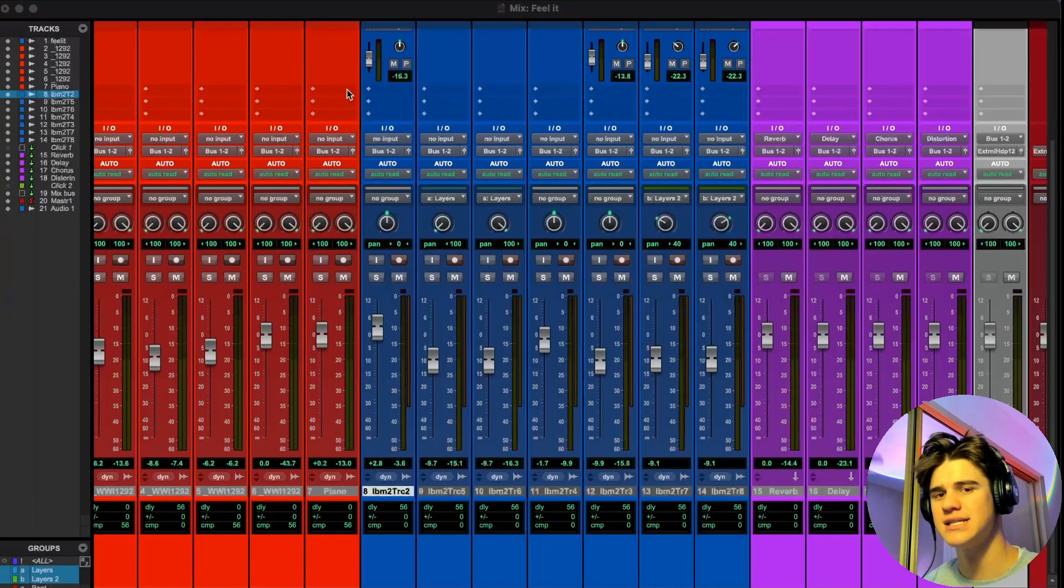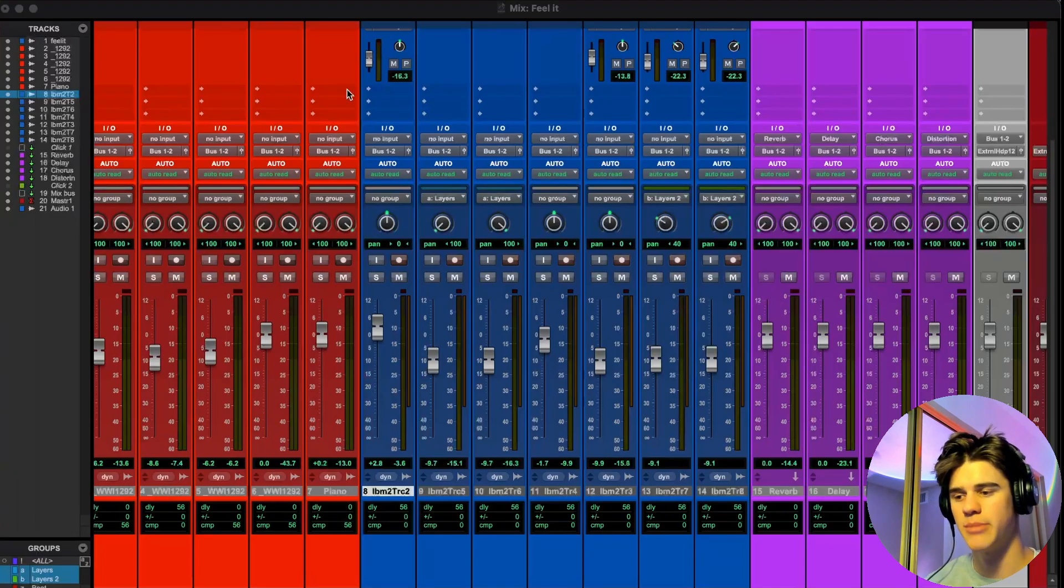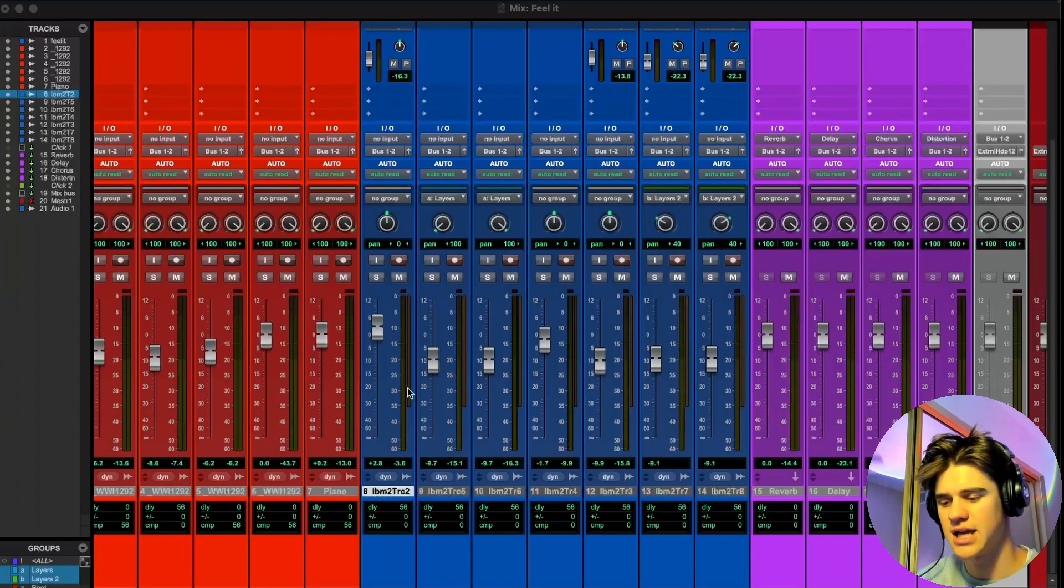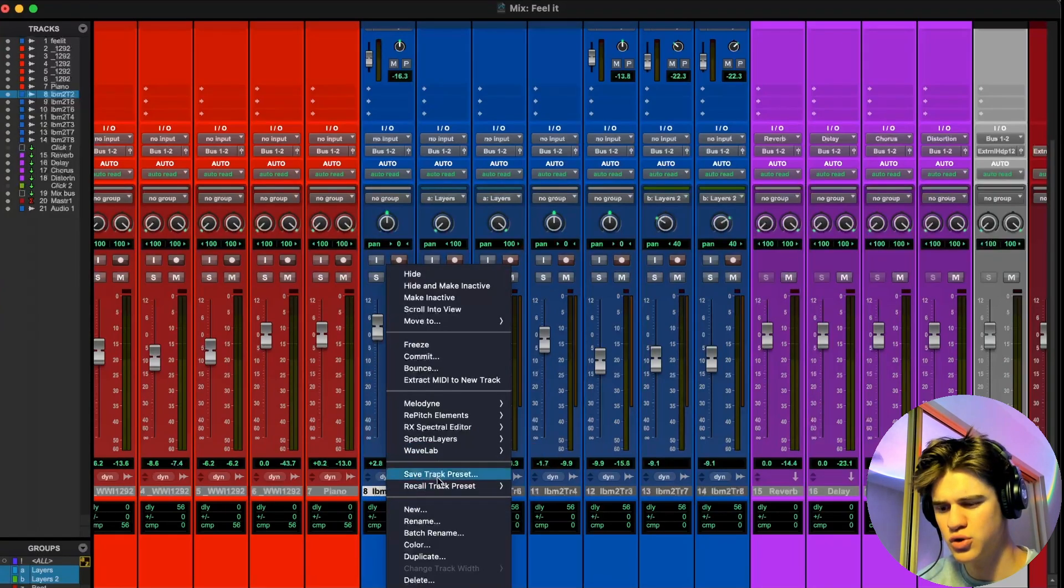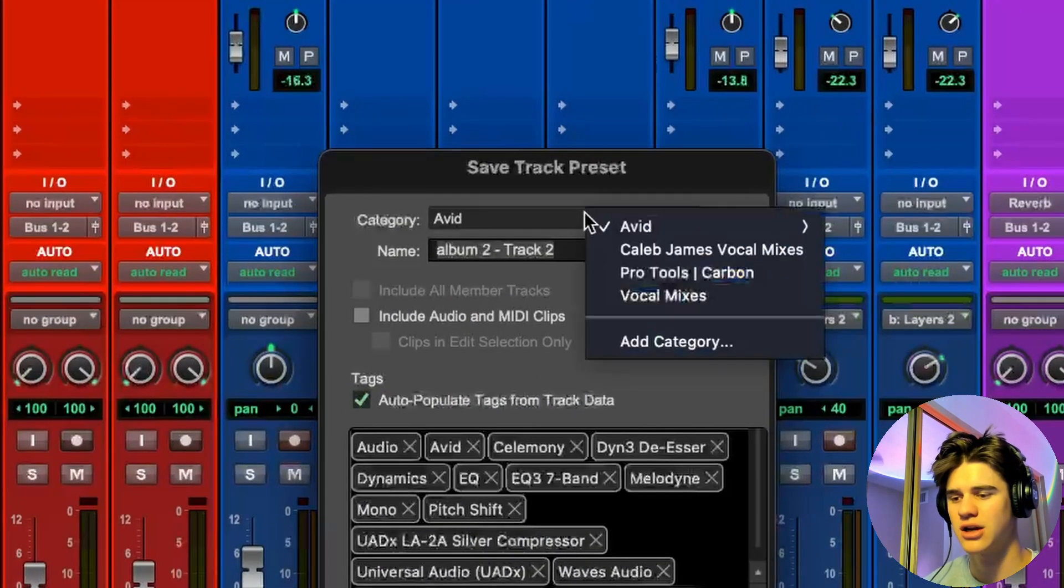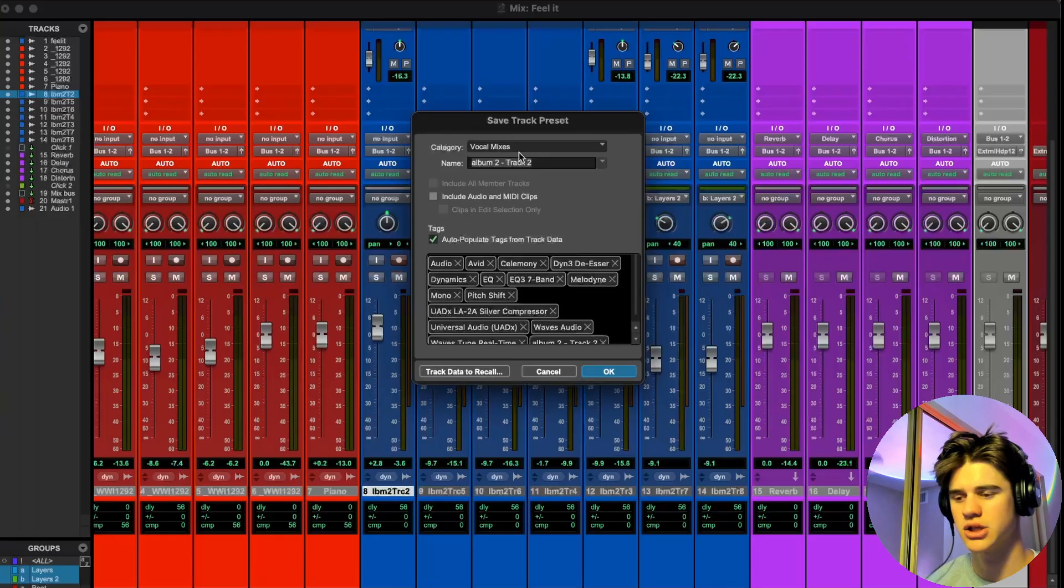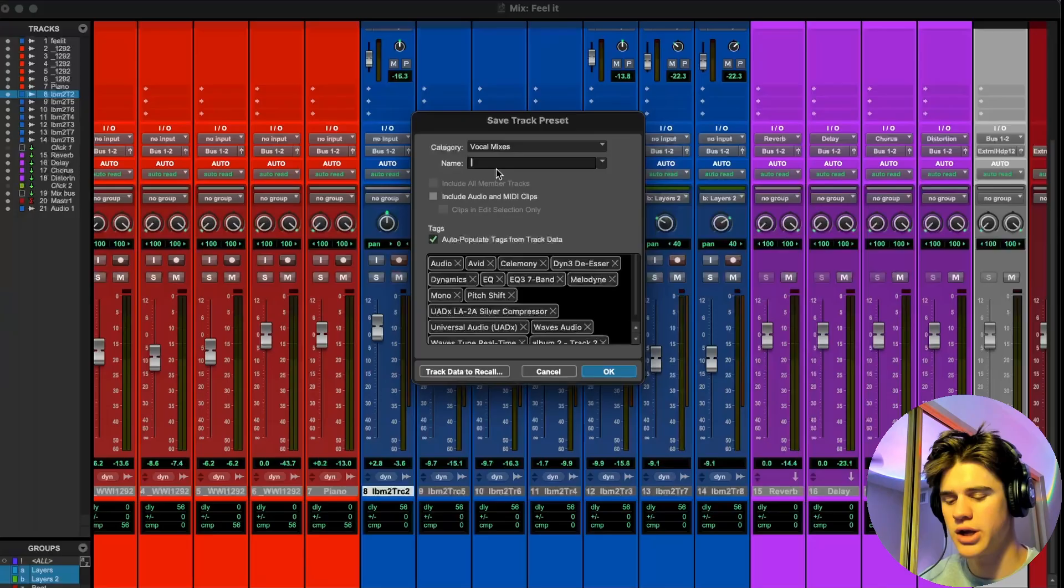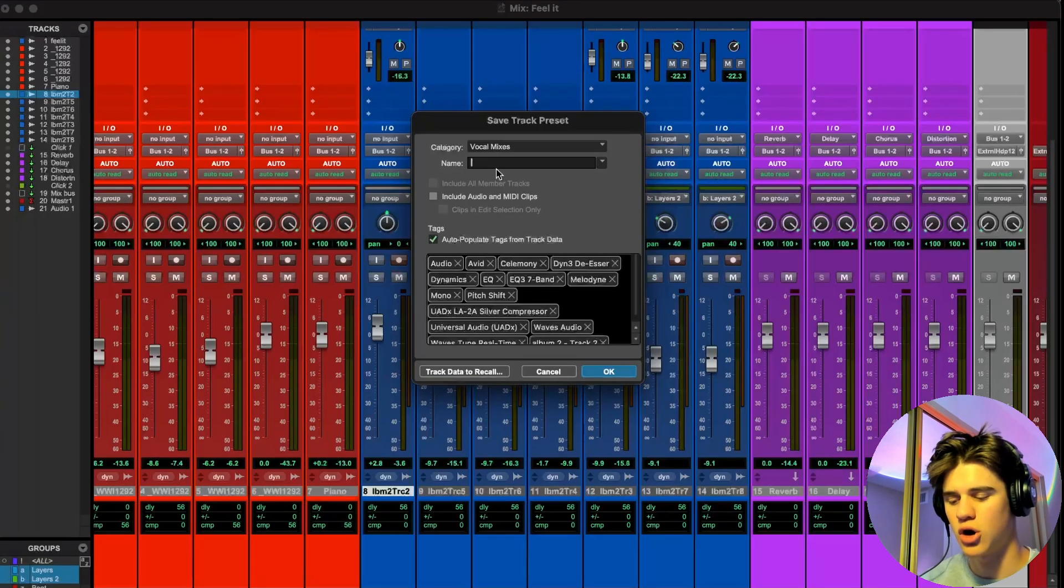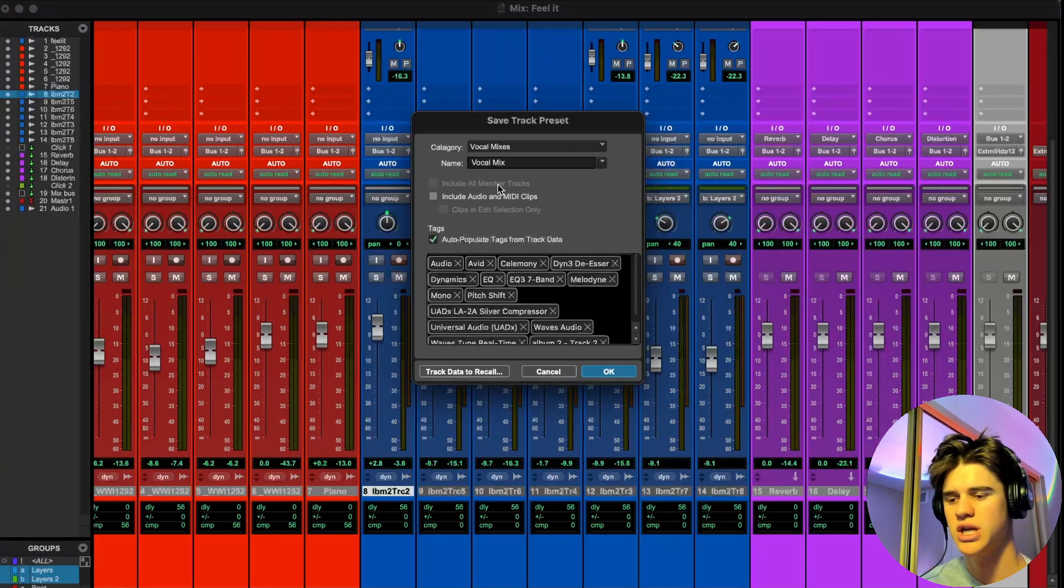So we're going to go back into pro tools here, hit save track preset. And now under category, as you can see, vocal mixes is right there. So we're going to click that. So that's all you need to know for category. Next thing down is just the name category. This is just what's going to pop up when you actually go to recall the saved track preset. So I'm just going to name this vocal mix. So you can name that whatever you would like.